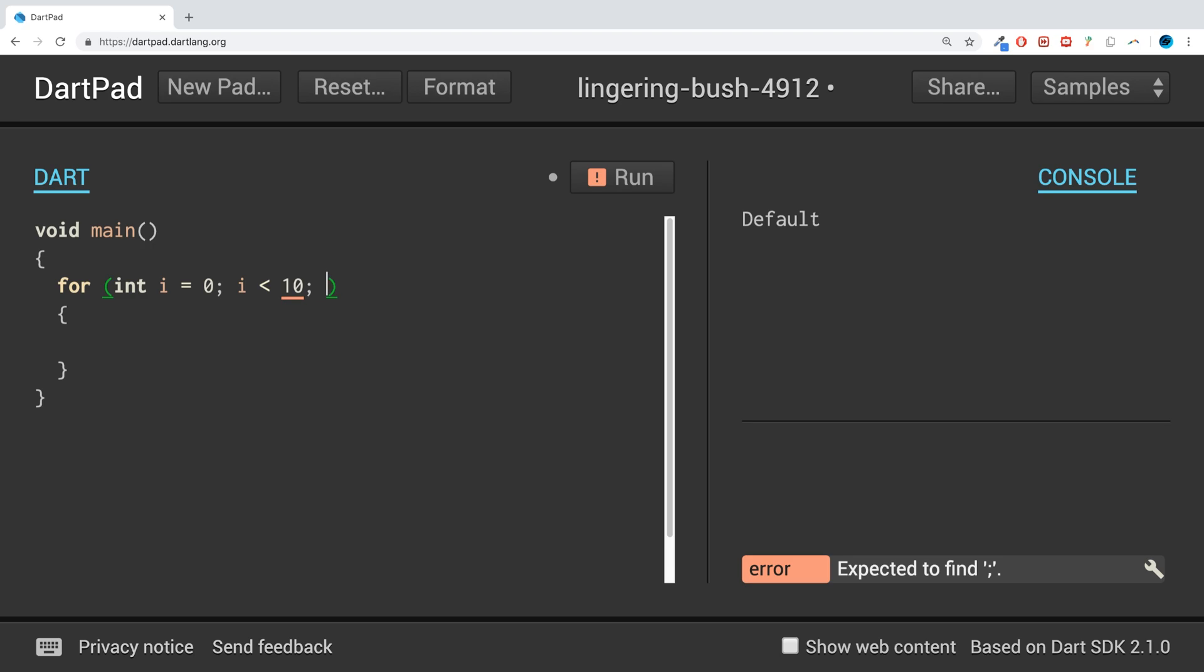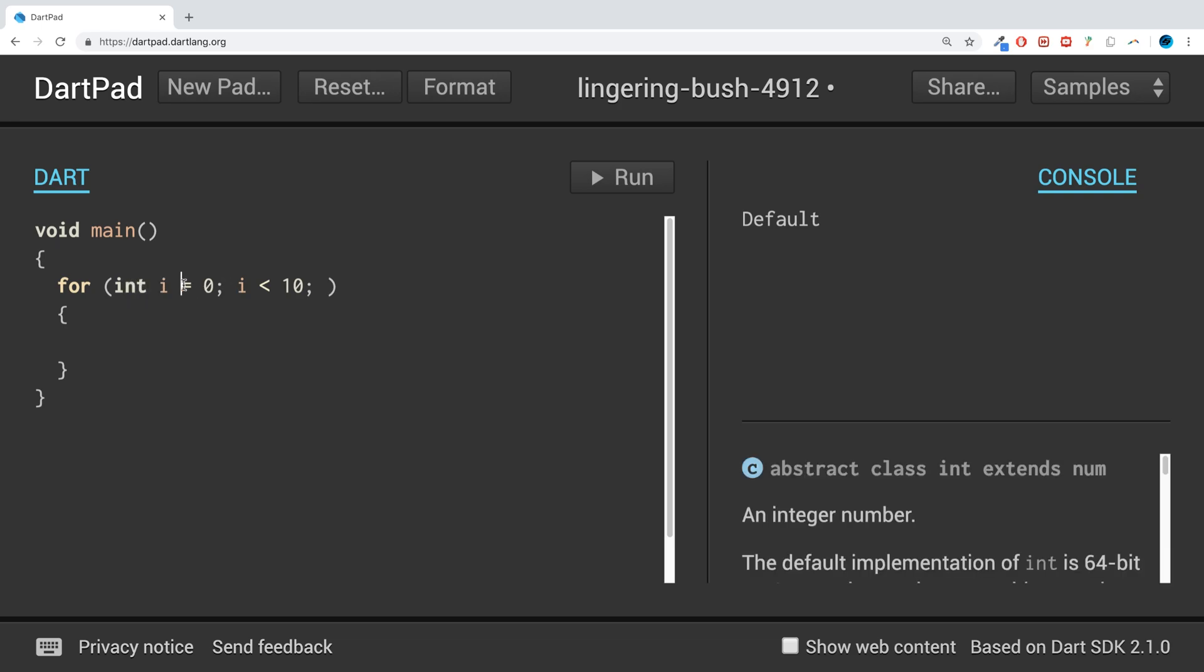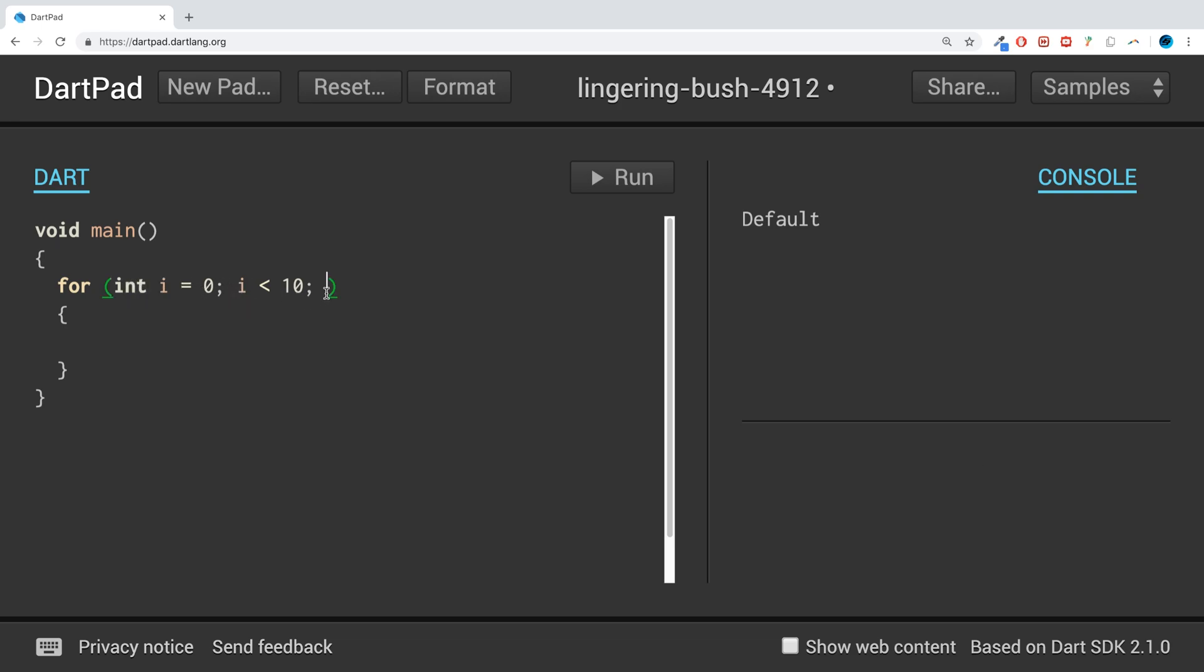The next part is usually used for any code that you want to run at the end of each pass of the loop. This primarily is used to modify this value, otherwise the loop would just keep running. So we do i plus plus, which is just adding one to i. If we were to print it out i.